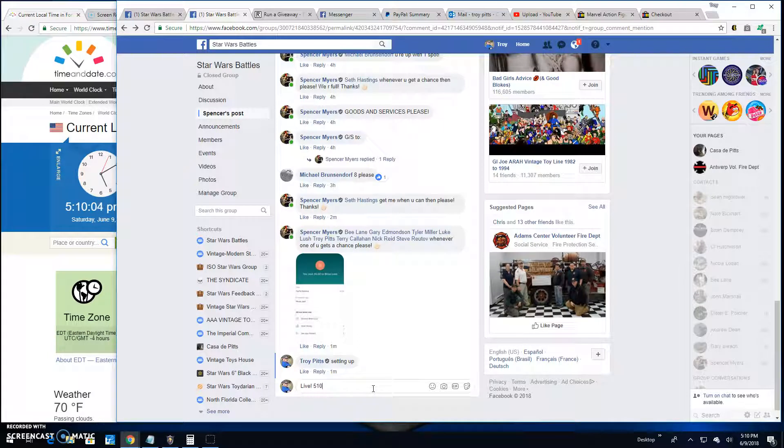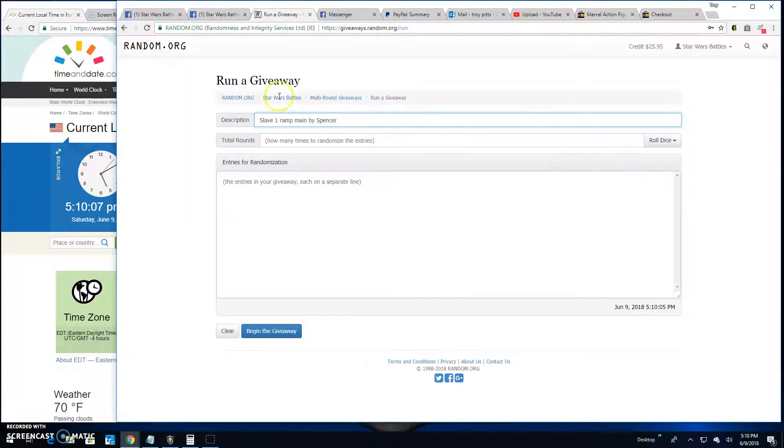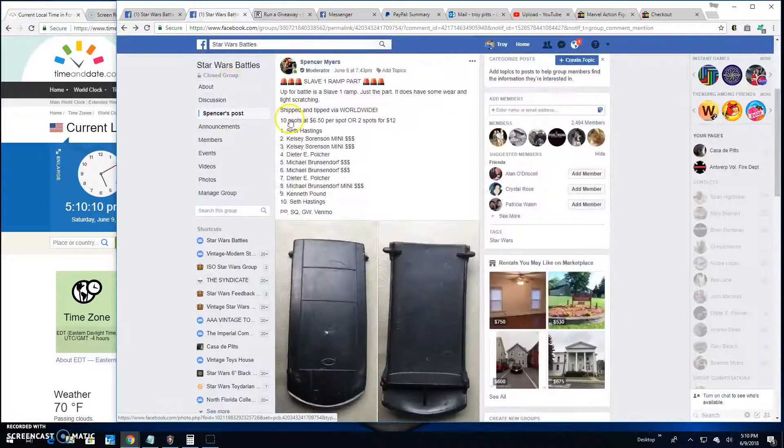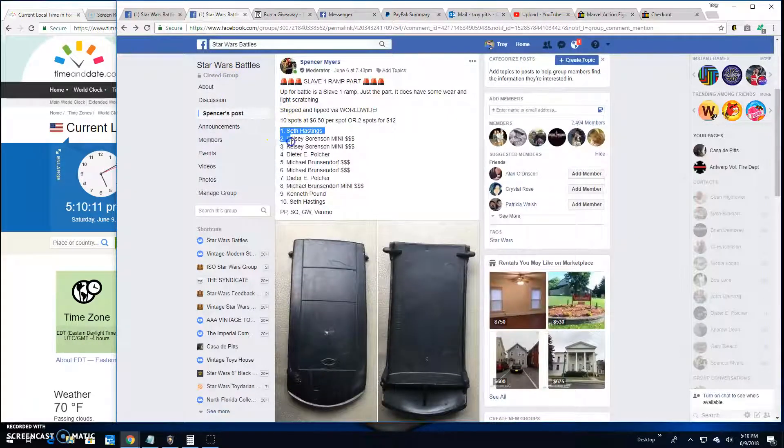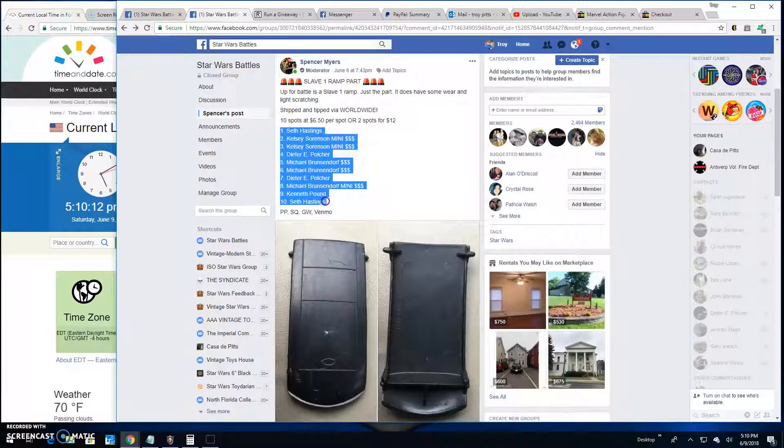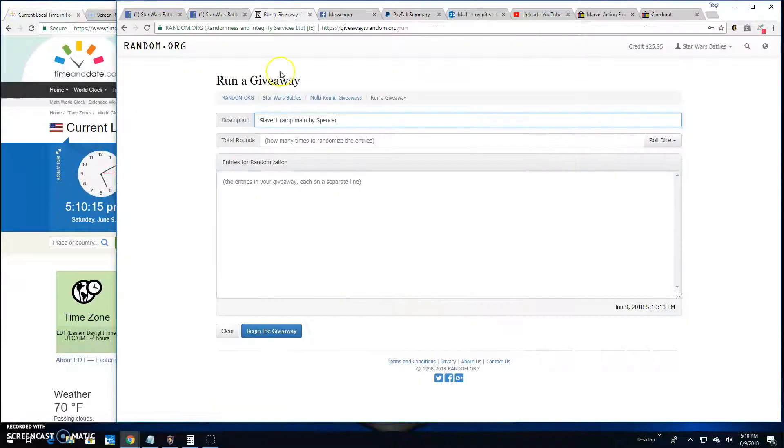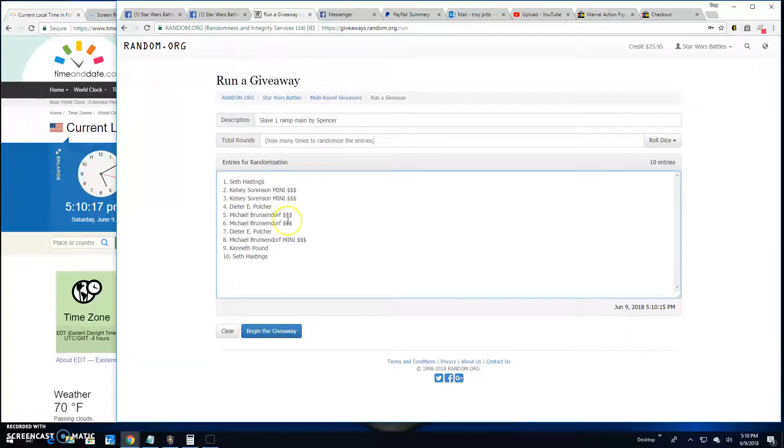We're live, it's 5:10 p.m. We got 10 spots in this battle and we'll paste them into random.org for you. 1 through 10, Seth down.